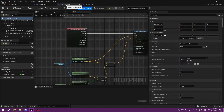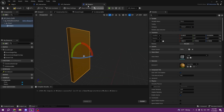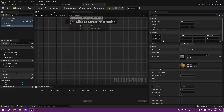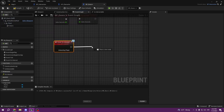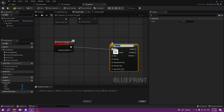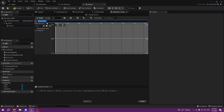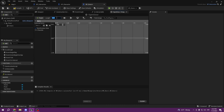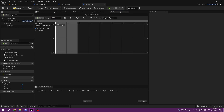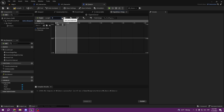Now we need to create the animation for the doors. Go to BP_Doors Event Graph, double-click 'On Interact', and add a Timeline — call it 'Open Door'. Double-click it, add a Float Track, call it 'Alpha', and set the length to 0.50. This is how many seconds the door takes to open. If you want it slower, increase it; for faster, decrease it.